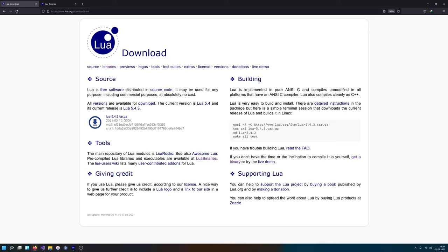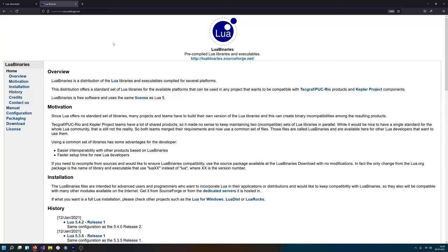It's basically like tar, cd, make, and you would have Lua available. But it's not that easy on Windows. But actually, you can see there is a link here which links to Lua binaries, which is a SourceForge.net project, and they actually offer pre-built binaries.